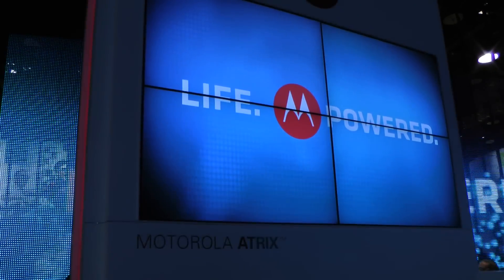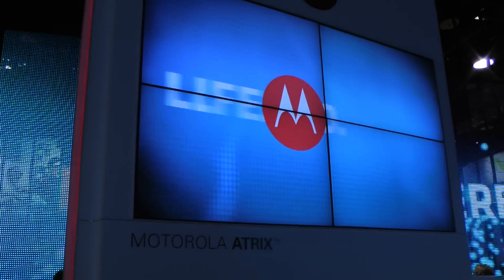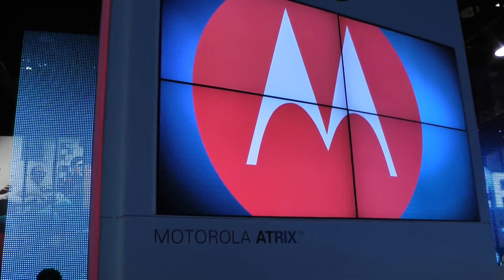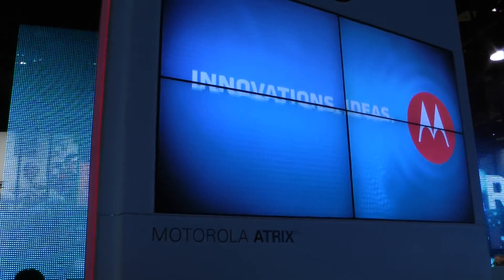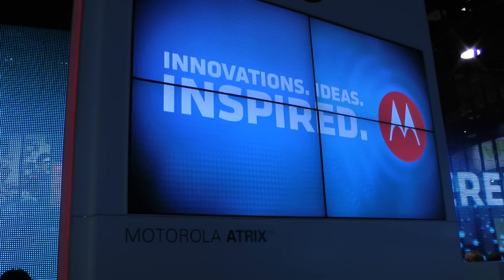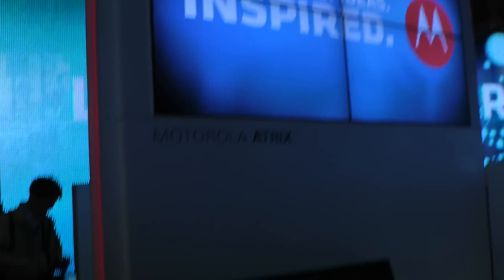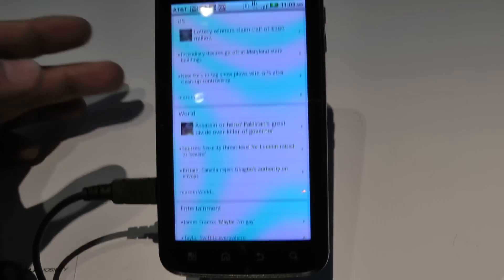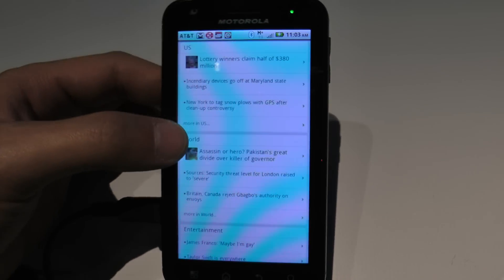Hey, this is Nick with CallMe and I'm at the Motorola booth. Right now they have the Motorola Atrix, and we're going to take a look at hands-on what this phone can do.